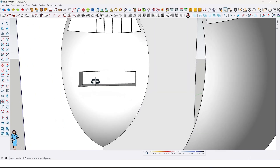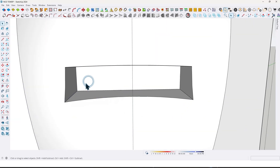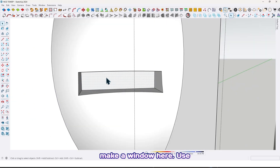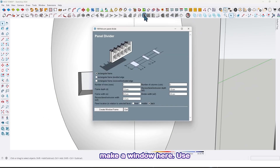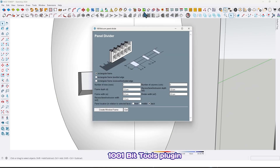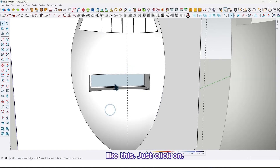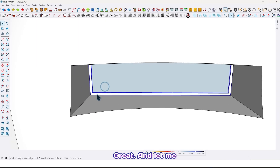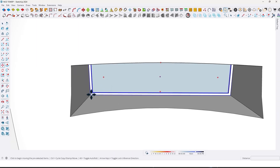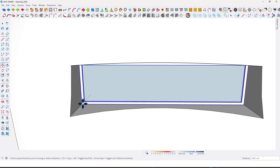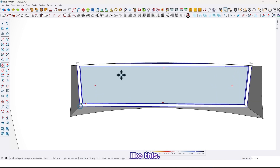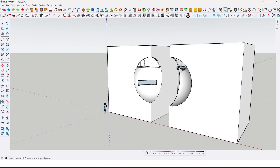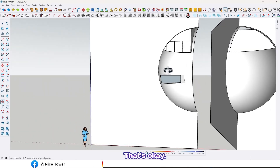Also make a window here using the 1001 bit tools plugin — just click on create, and let me move it here like this. That's okay.